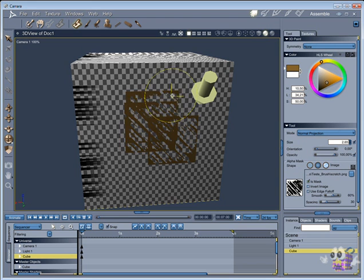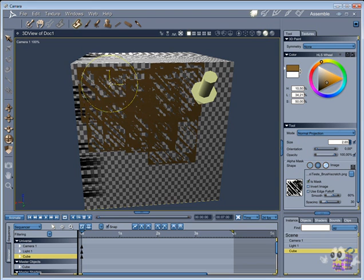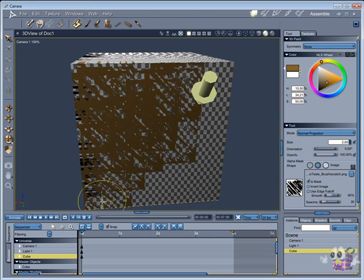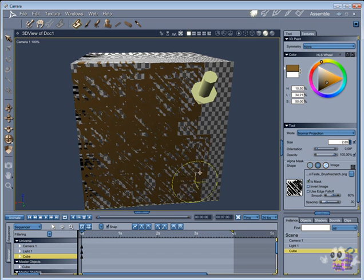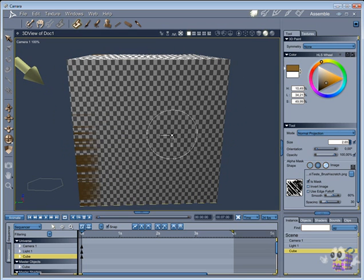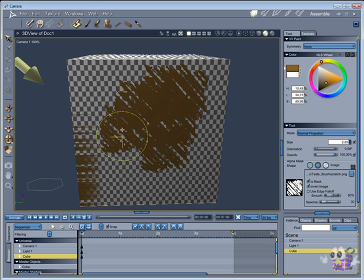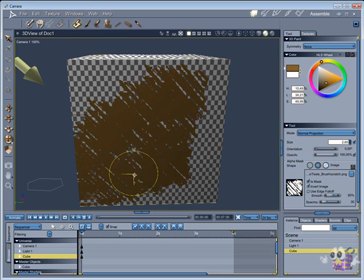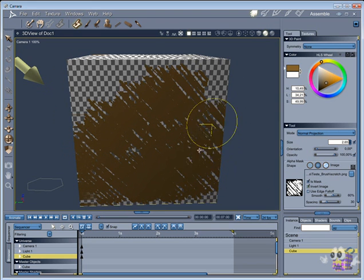Remember that the white color will be your brush, and black color is the alpha channel. So if you need to invert the colors, just choose the option, invert image.